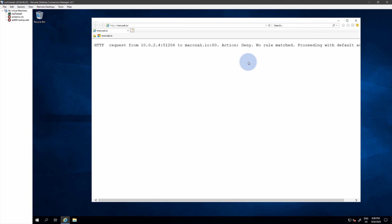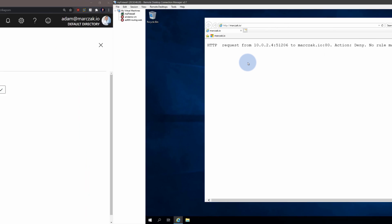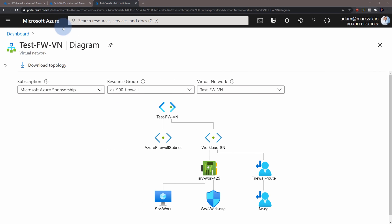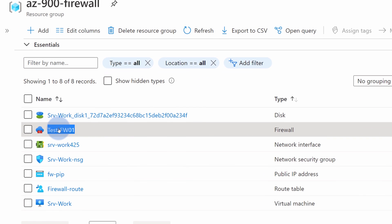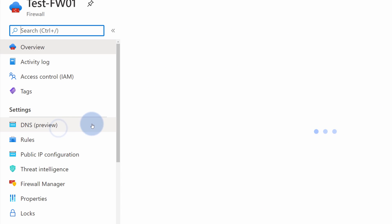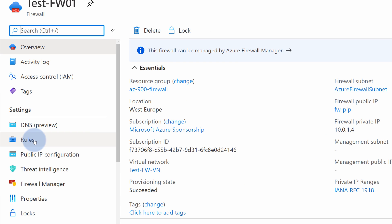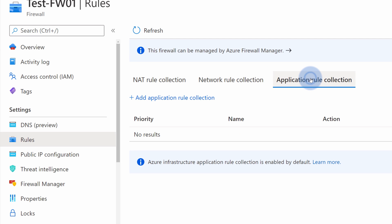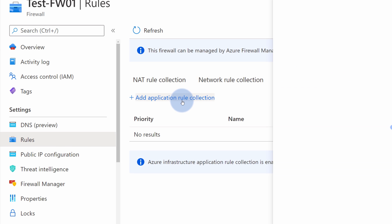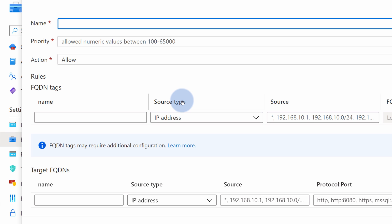In order to enable traffic from my virtual machine through the firewall to my blog, I need to go back to the firewall. I need to navigate to my resource group, open the firewall and inside of the firewall I need to go to the rules section, to application rule collection and add a new collection. Collection is just multiple rules combined together. So I need to give it a name, for instance, allow internet.